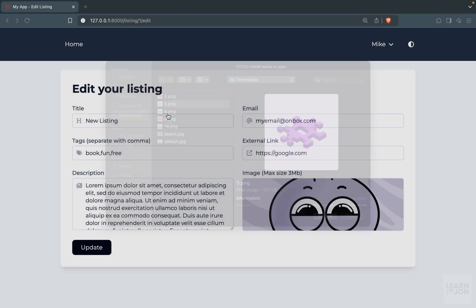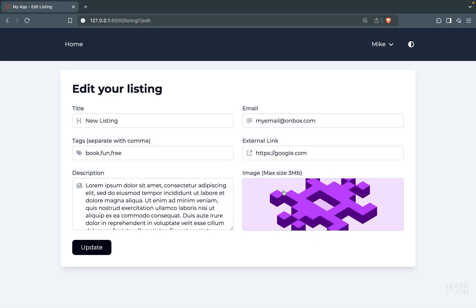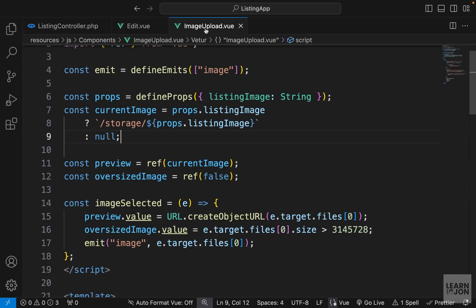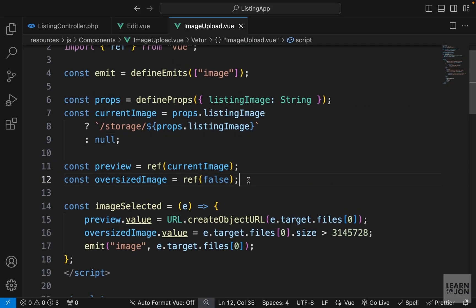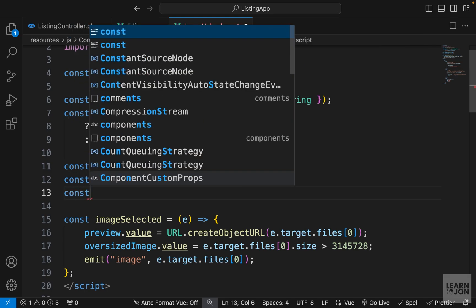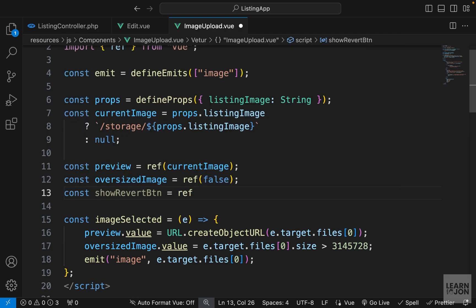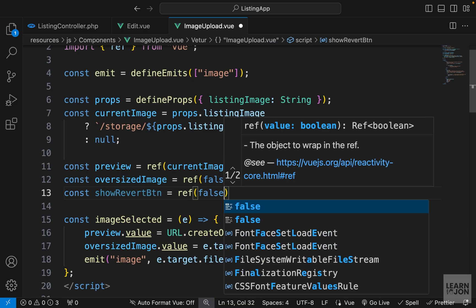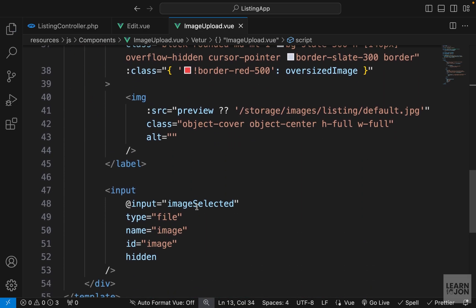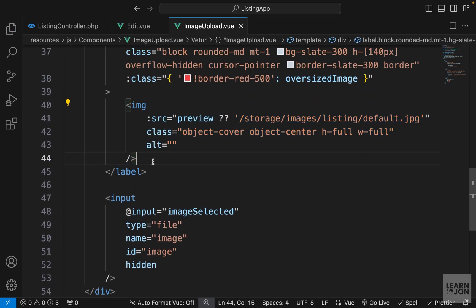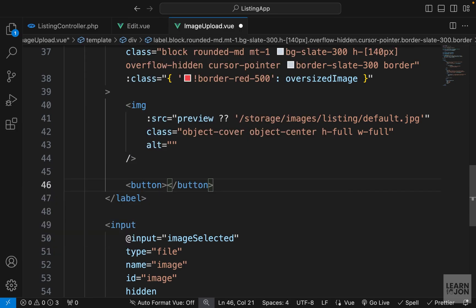There's one more thing to address: on the edit page, if I select an image and then change my mind, there is no way to get back the original image, and submitting would send the new image. So we want to add an undo button to revert back to the current image. Back in the image upload component, I'm going to create another variable after oversizedImage — I'll call it showRevertBtn — and set it to ref with an initial value of false. Then scrolling down to the markup, after our image I'm going to create a button element with type set to button to make sure we are not submitting a form.